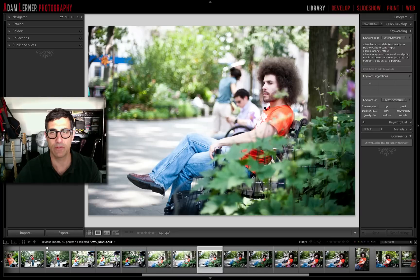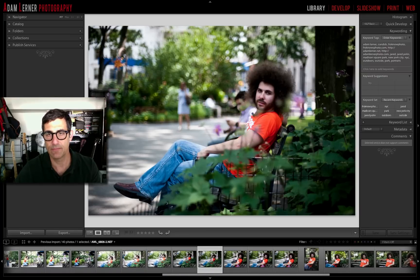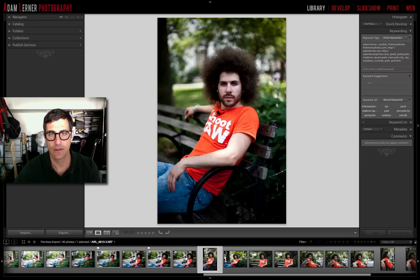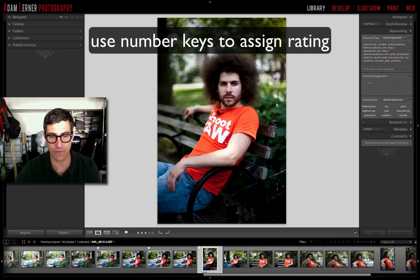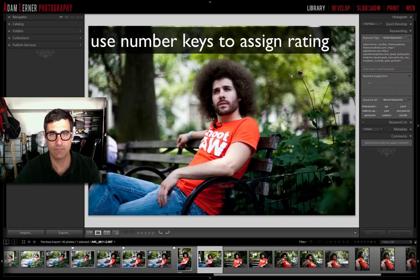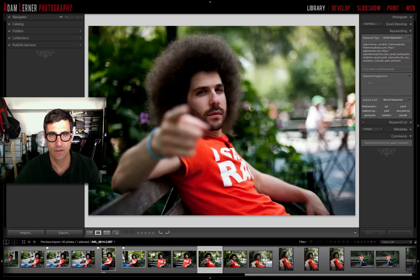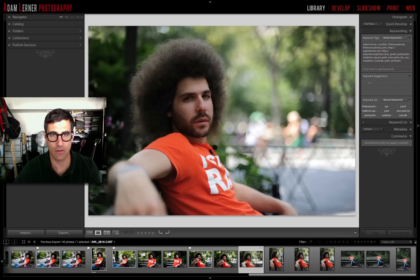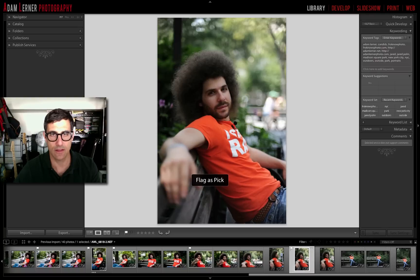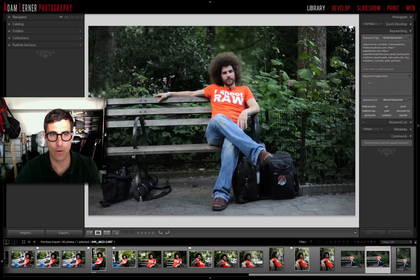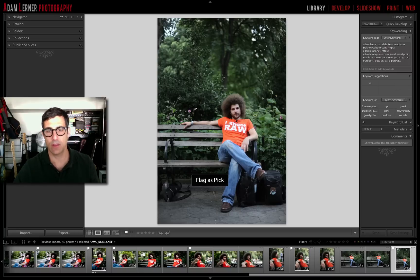Continuing through the images, selecting the ones I want to keep. This one for sure, and that one — I like it so much off the bat that I'm actually going to give it a rating, so it's got both a flag and stars. Finishing the sweep, flagging a few more that catch my eye.